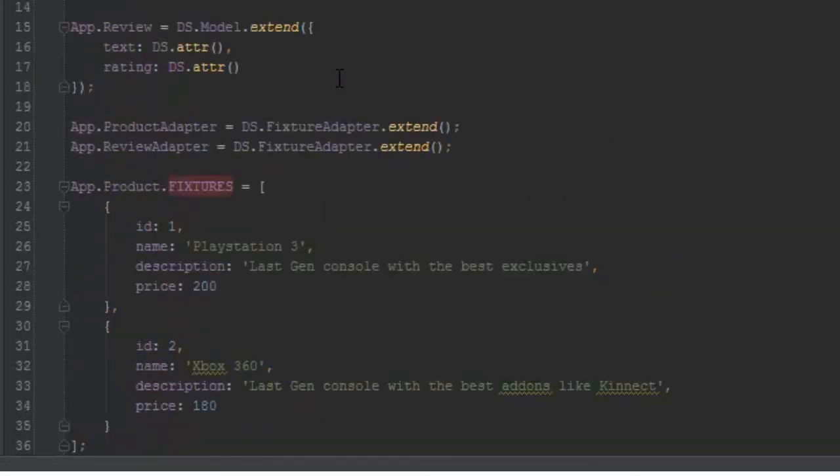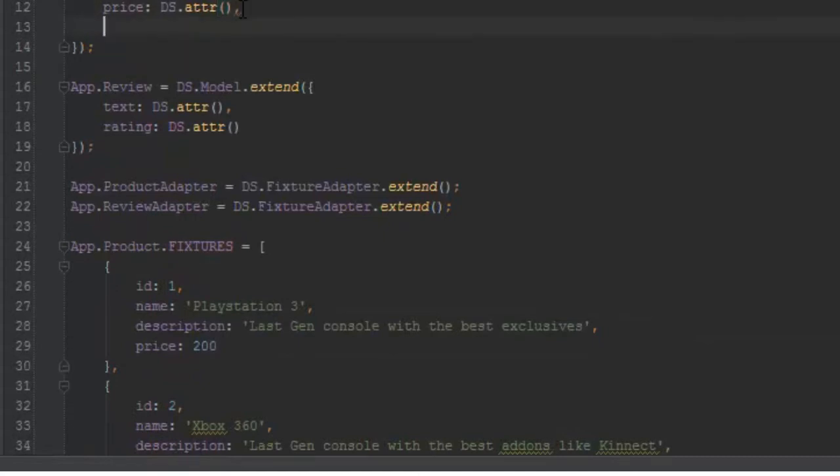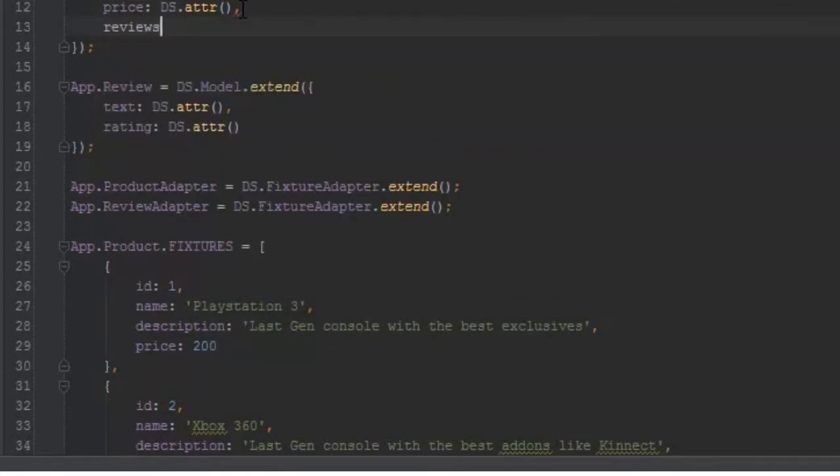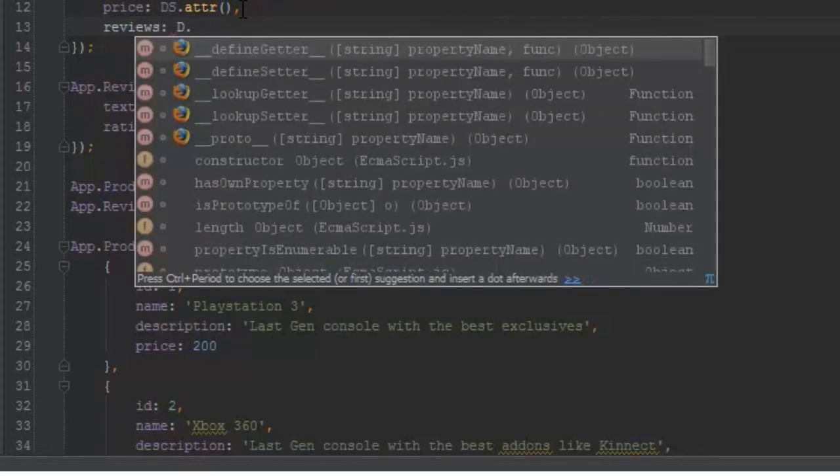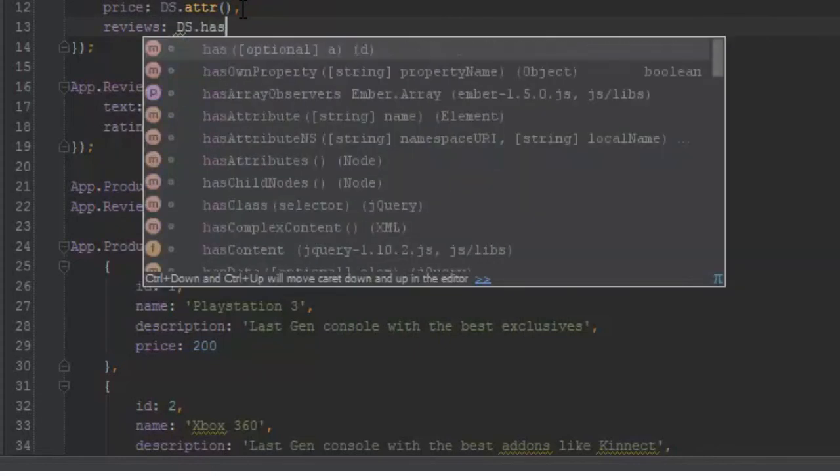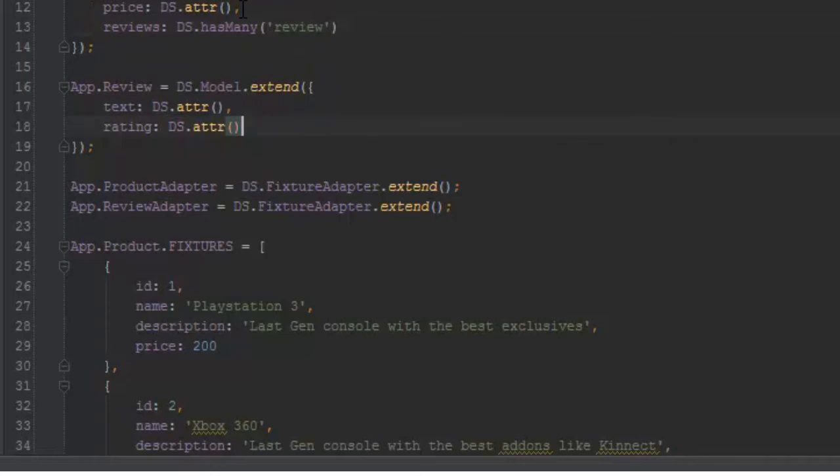Now let's link the product to reviews by giving a has-many property to the product. We'll say reviews and ds.hasMany, and we'll pass in the lowercase 'review'.